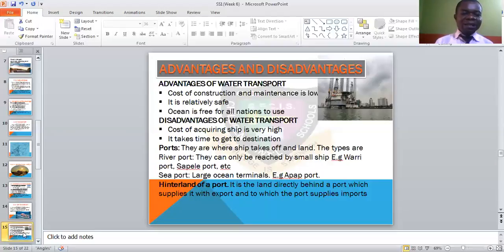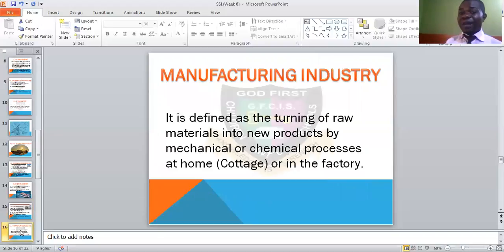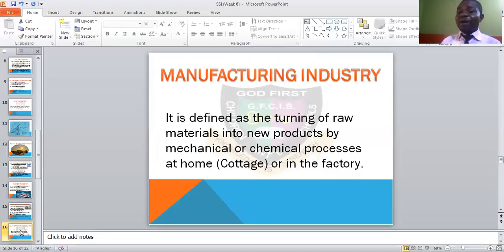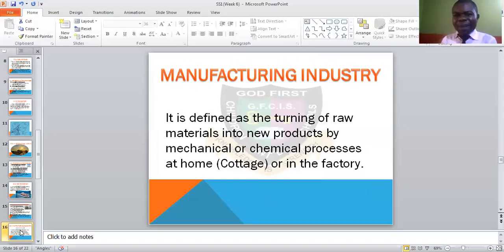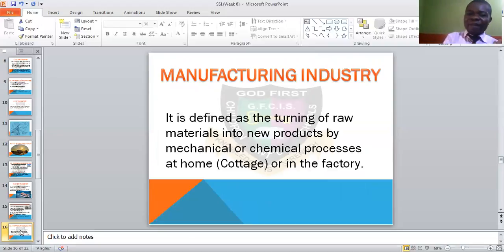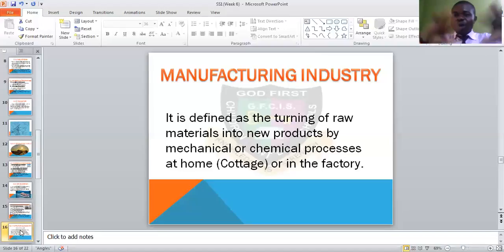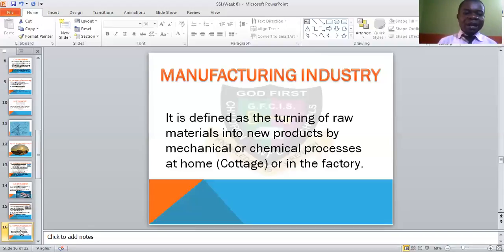We also need to look at manufacturing industry. Manufacturing means turning raw materials into new products through mechanical or chemical processes. If done at home it is called a cottage industry. It could also be done in a factory or company. So turning raw materials into new products can be done at home or in a factory — there are two ways.